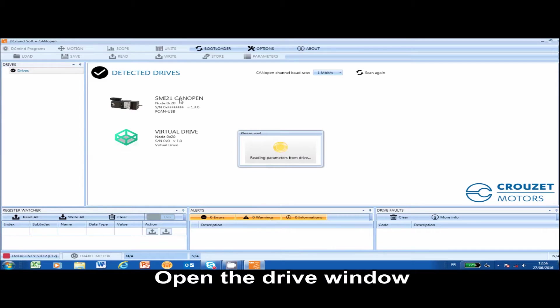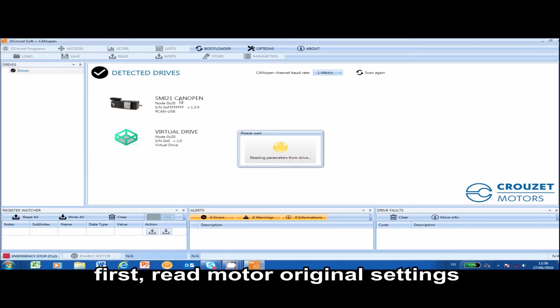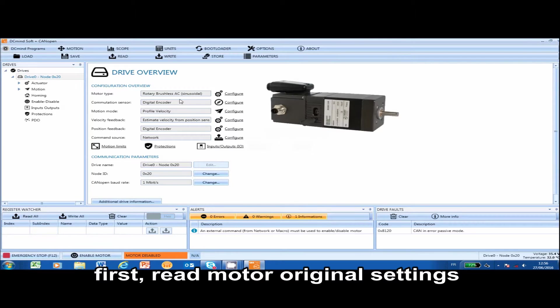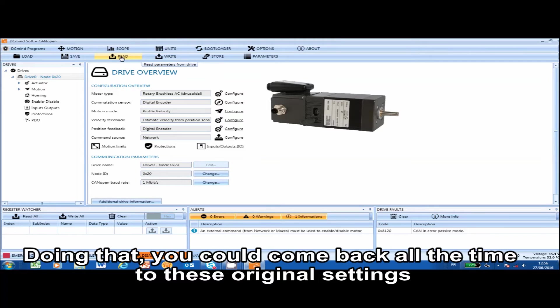Open the drive window. First read the motor's original settings and save them to your PC. Doing that will allow you to come back in the future to see these original settings.